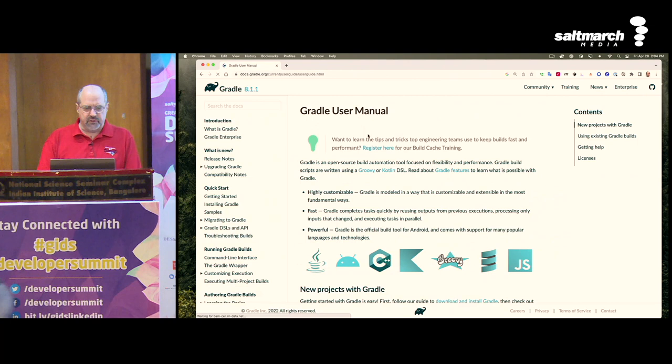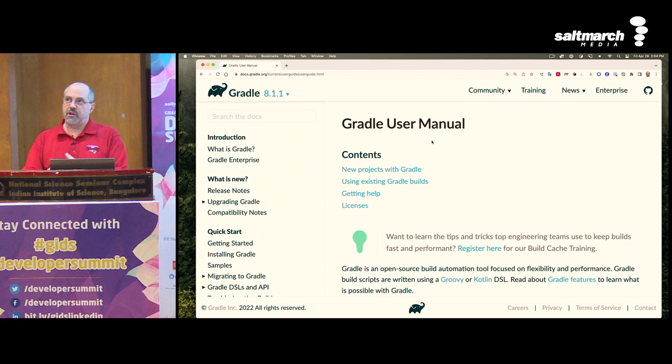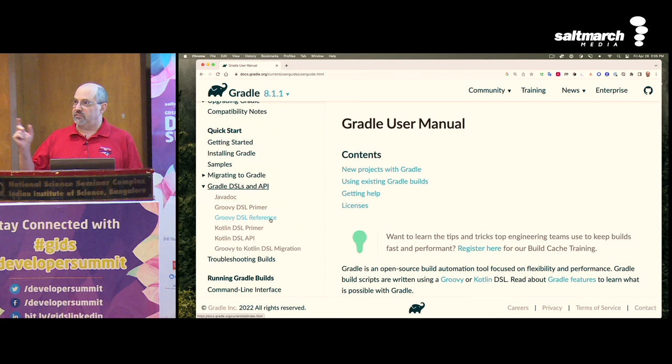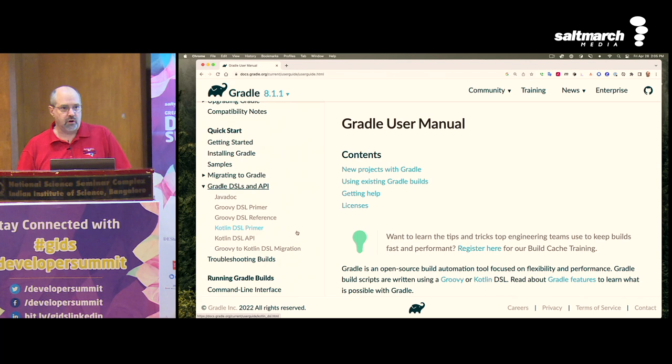There are two sets of docs you use all the time and one you use occasionally: the user manual, which you live on; the DSL guide; and under Gradle DSL and API, there's a Groovy DSL reference — the reference for the domain-specific language written in Groovy — as opposed to the Kotlin DSL primer.